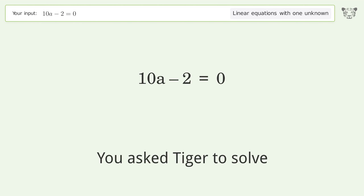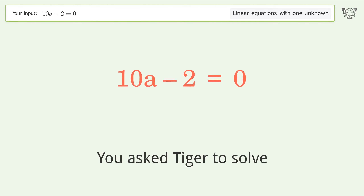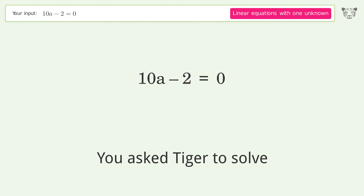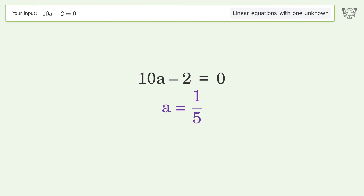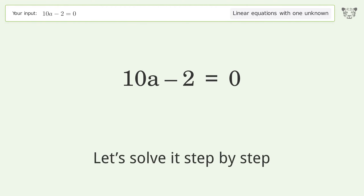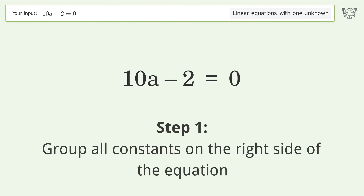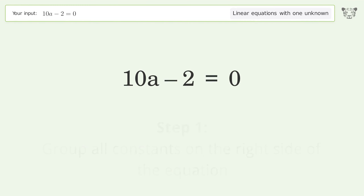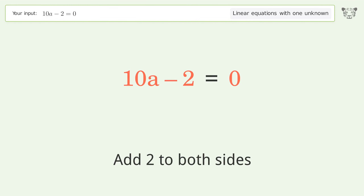Tiger is asked to solve a linear equation with one unknown; the final result is a equals 1 over 5. Let's solve it step by step. First, group all constants on the right side of the equation — add 2 to both sides, then simplify the arithmetic.